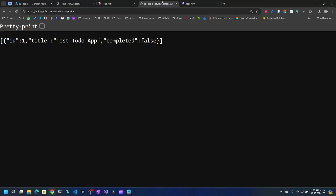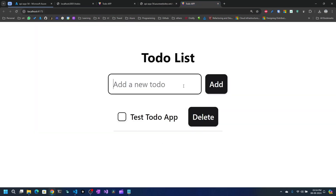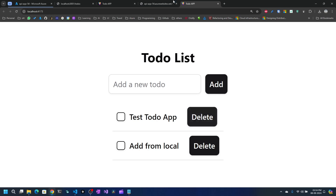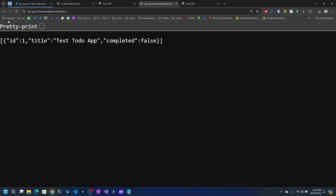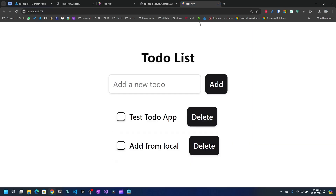In the production build, we have the to-do app with the existing to-do visible. I can add 'add from local' — clicking add adds it to the list. Refreshing the API confirms 'add from local' is appearing there too.